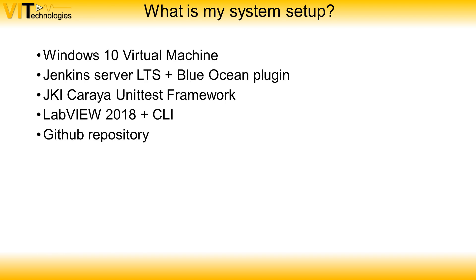So the system I'm using for this demonstration is a Windows 10 virtual machine. It runs Jenkins server with the Blue Ocean plugin installed. For the unit test I use the JKI Karaya unit test framework. I've installed LabVIEW 2018 plus the new NI command line interface. And my repository is hosted on GitHub.